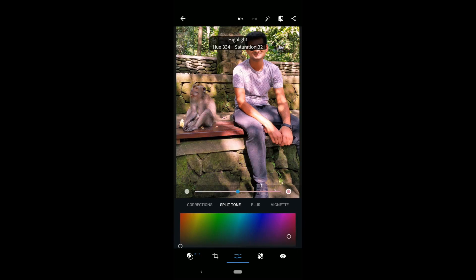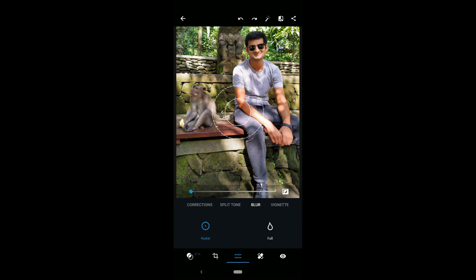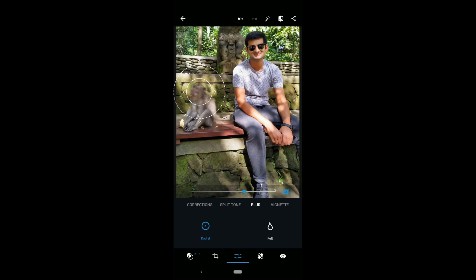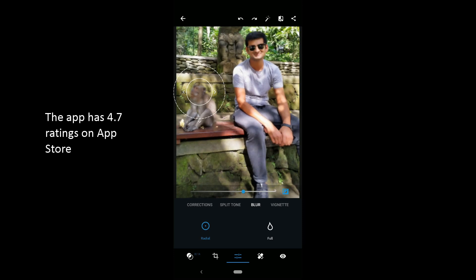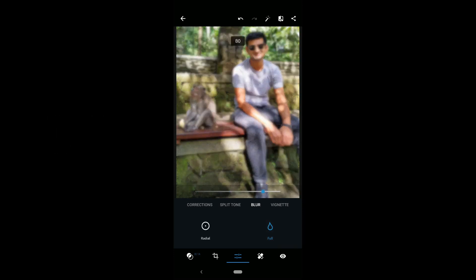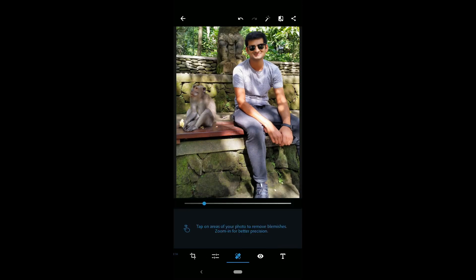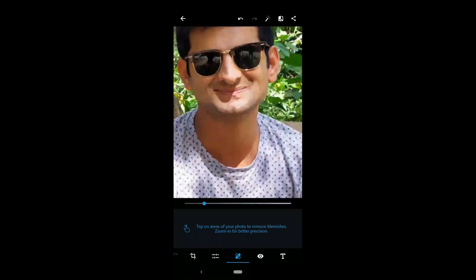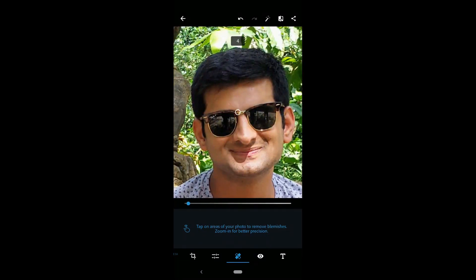The second option is split tone. With this tool, you can add many colors to your image. The next option in the editor is blur. There are two options: radial and full. You can select a portion of the photo to blur, or blur everything outside that portion. The full option works perfectly if you want to blur the whole picture. The last tool, vignette, contains the amount, midpoint, feather, and roundness options. You can use these to add shadows, dark borders, and darken the photo.